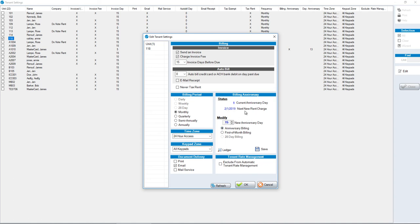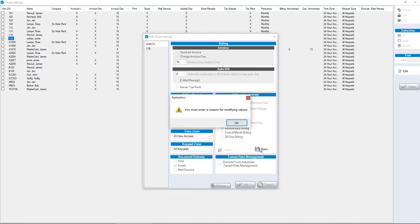In this case, we're changing it from the 1st to the 15th. You're going to click on Anniversary Billing Date, and then click Save.